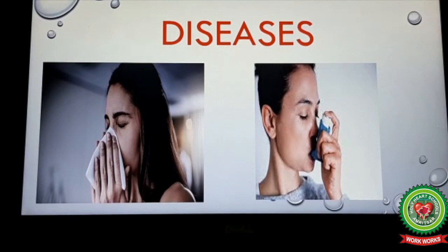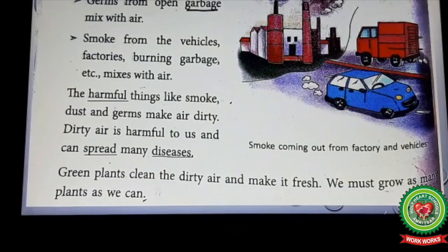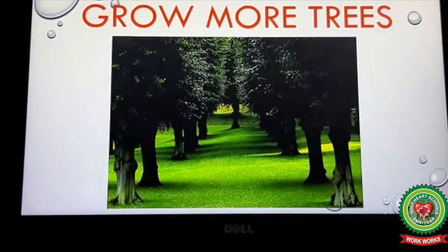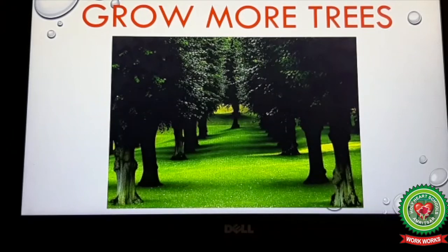Green plants clean the dirty air and make it fresh. We must grow as many plants as we can. We should try to keep the air free from dust, germs, and smoke. We should grow more and more trees, always keep garbage covered, and install tall chimneys in homes and factories.